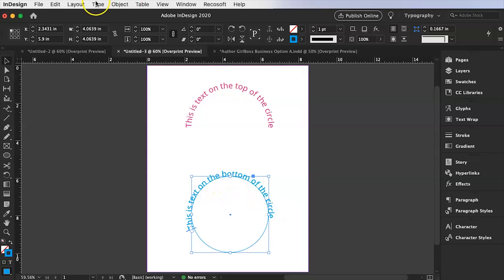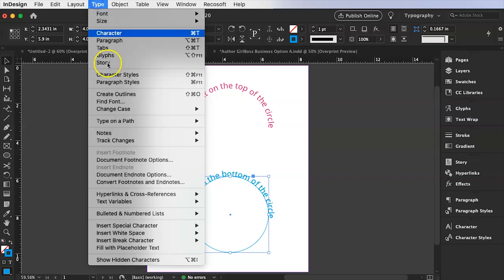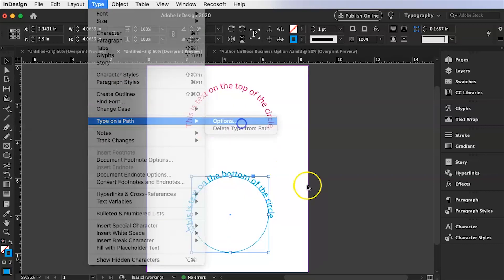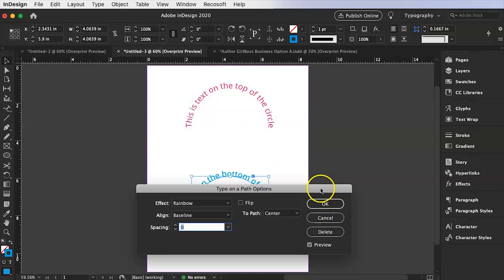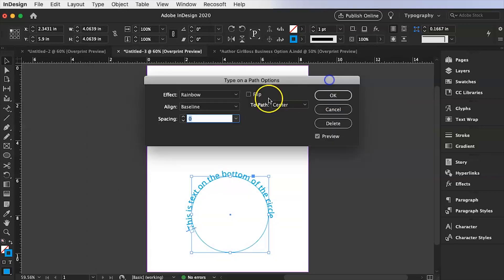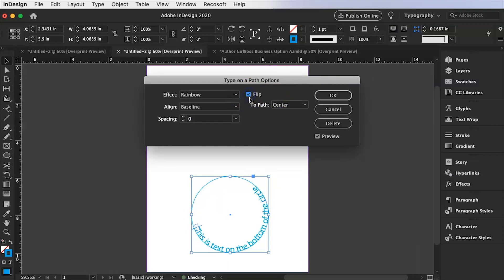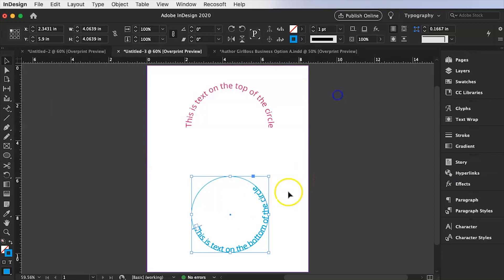So we're going to go up here again to type and go to type on a path and go to options. And then inside of here we're going to click this little button here that says flip. So see that flip over here. Obviously we probably want it to be in the center.